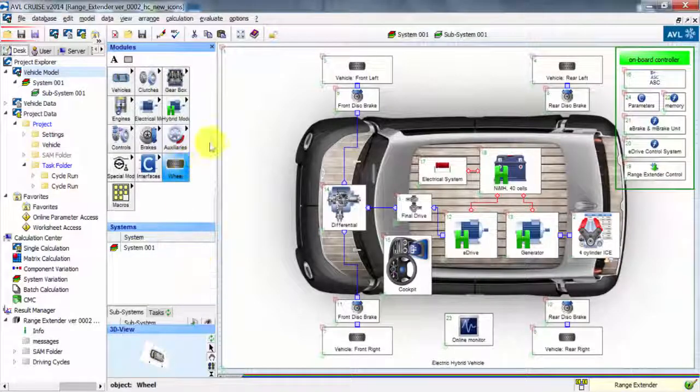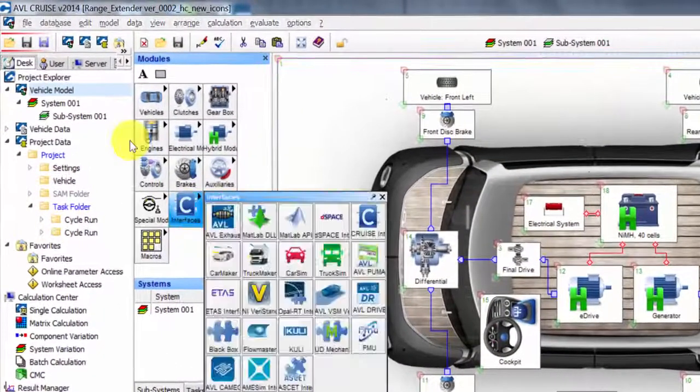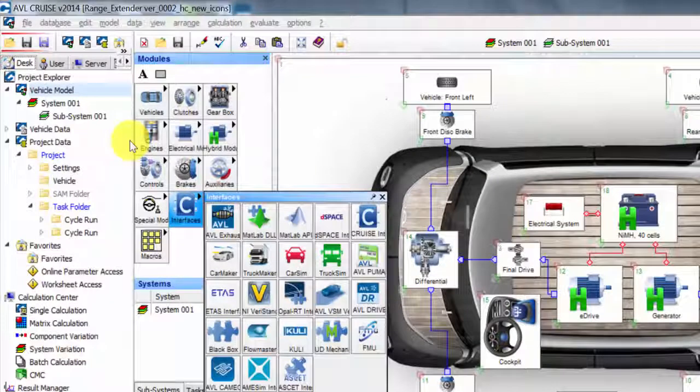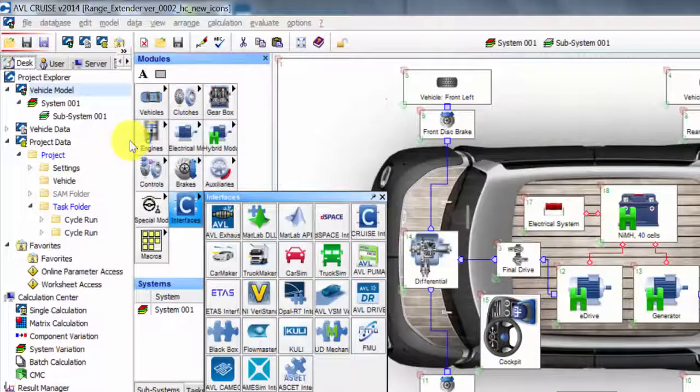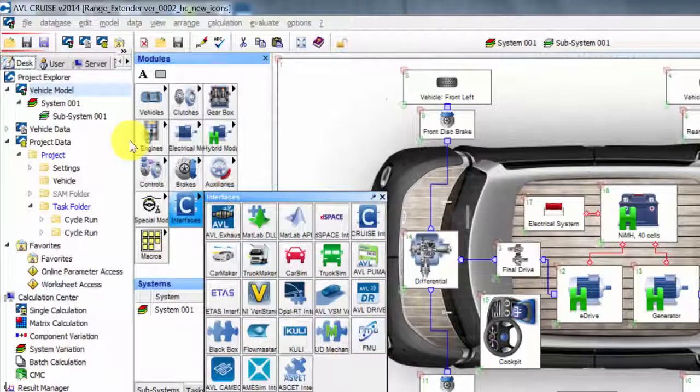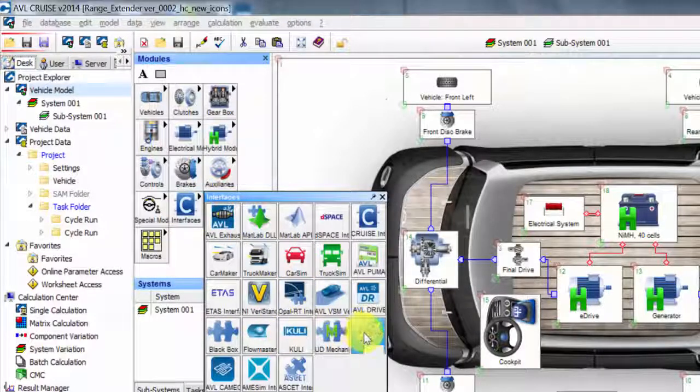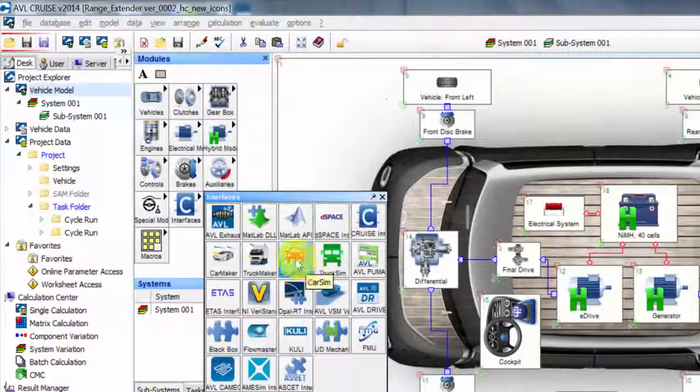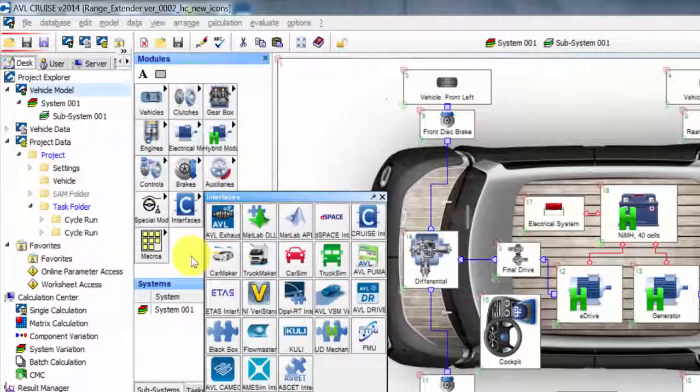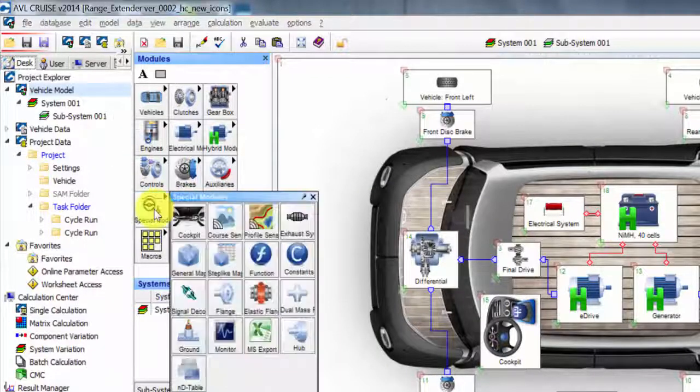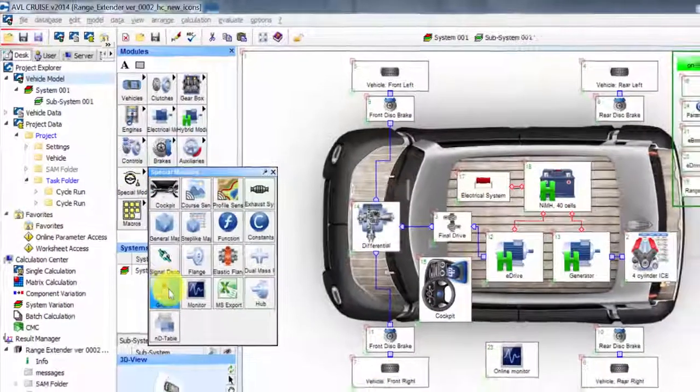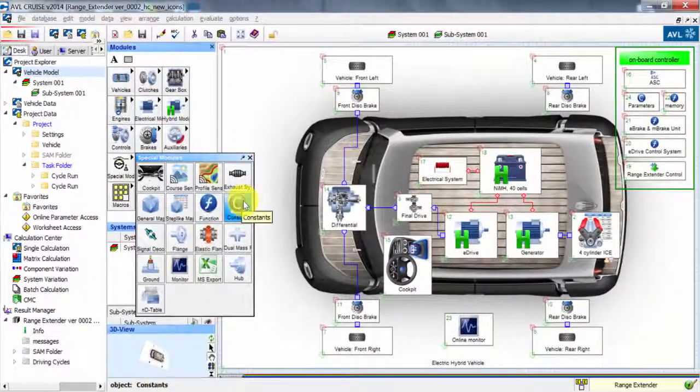Just to give you a little bit of an idea here, for example in our interfaces you can see all the blocks for different interfaces that we can have. For example, Cooley, functional mock-up unit, and we also have dspace, CarSim, CarMaker, TruckMaker. So we have all kinds of interfaces built in here.